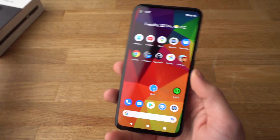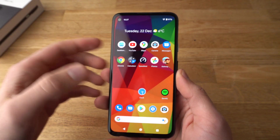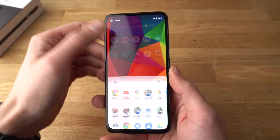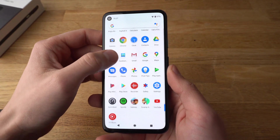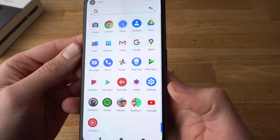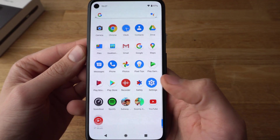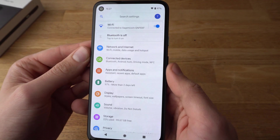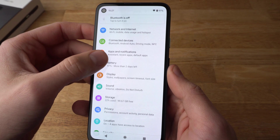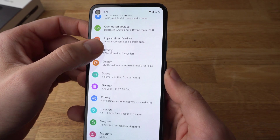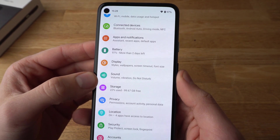Alright, to do that it's fairly easy. First you have to go to settings — find the icon which says Settings and click on it. Then you need to find where it says Sound.